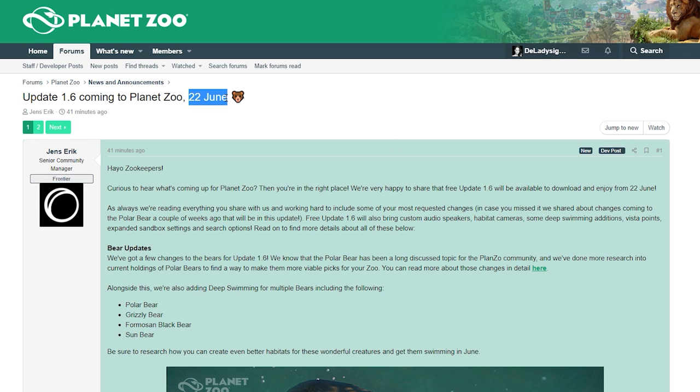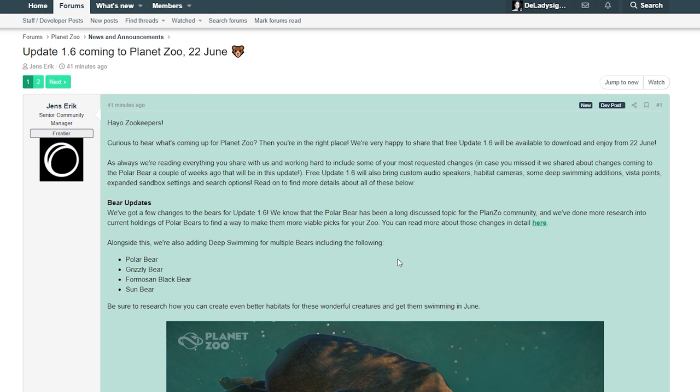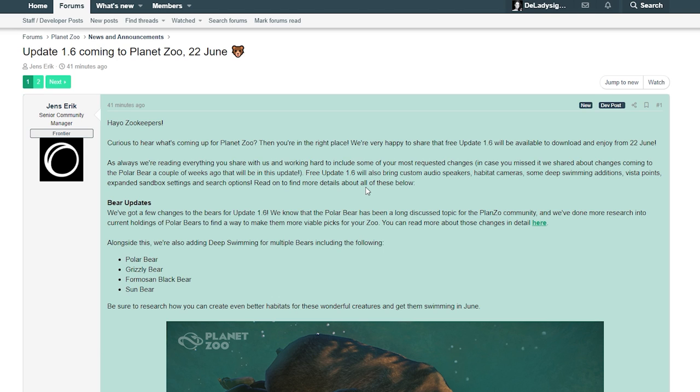On the 22nd of June, that is next week. What is going on? The announcement says: Hi zookeepers, curious to hear what's coming up for Planet Zoo? We're very happy to share that free update 1.6 will be available to download and enjoy from the 22nd of June. I'm amazed by this.